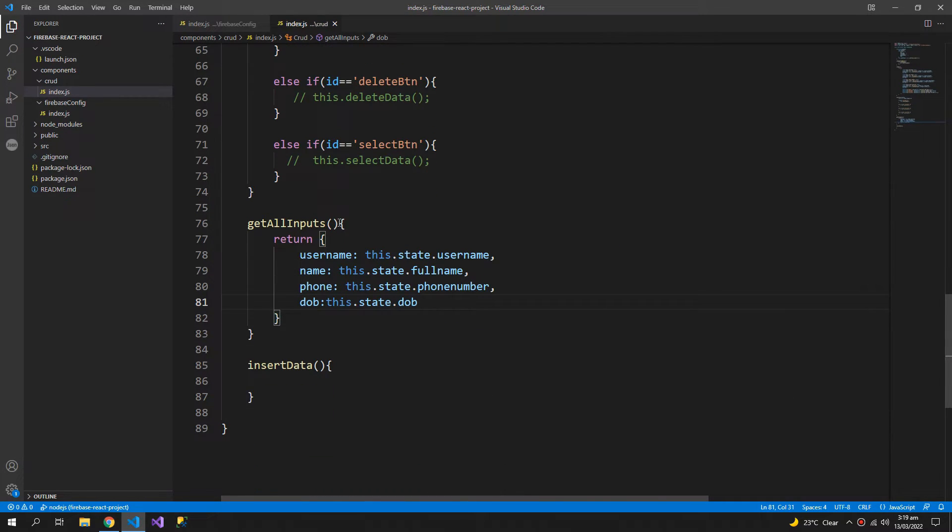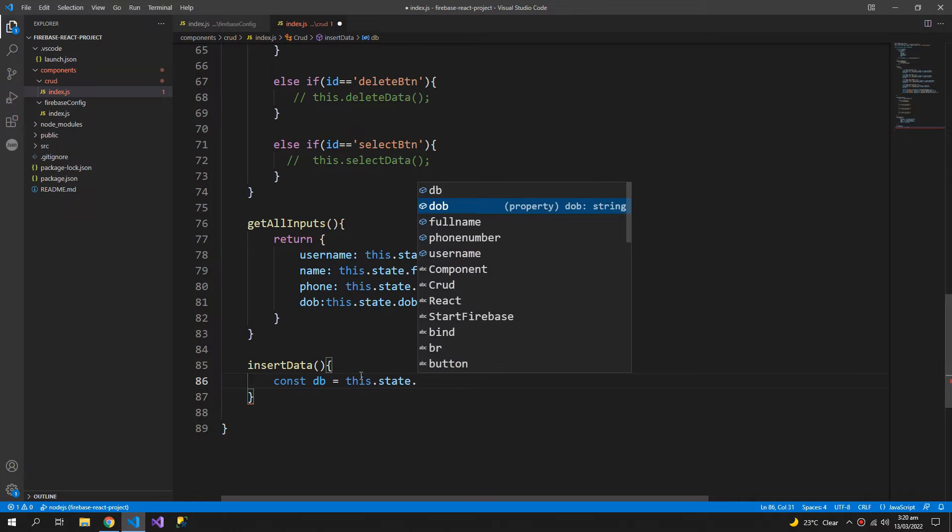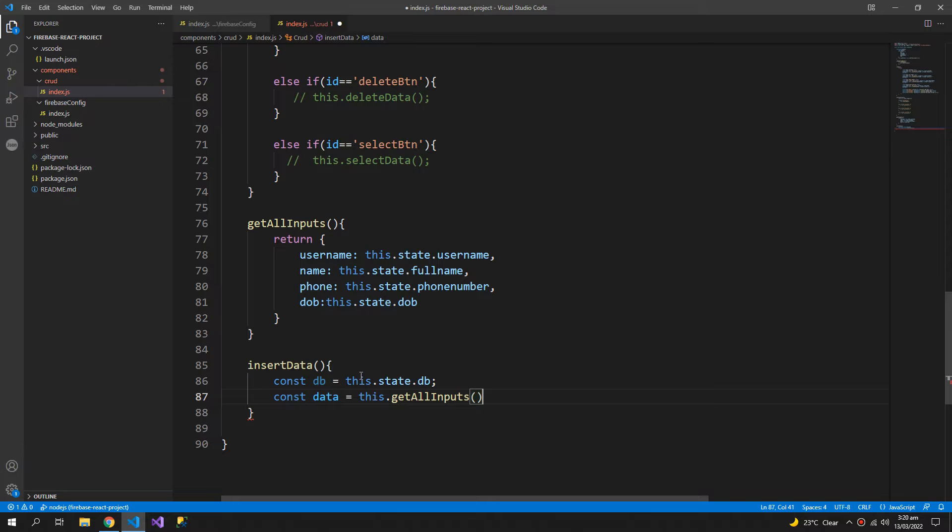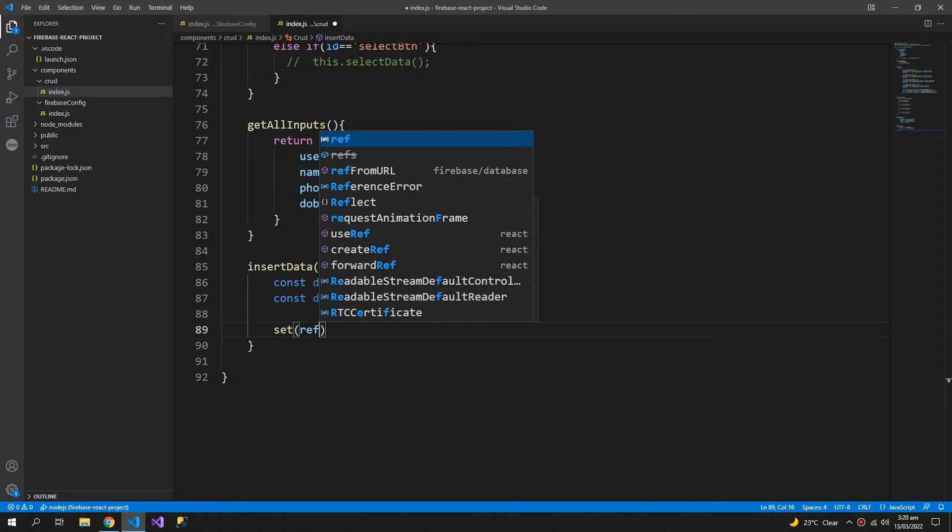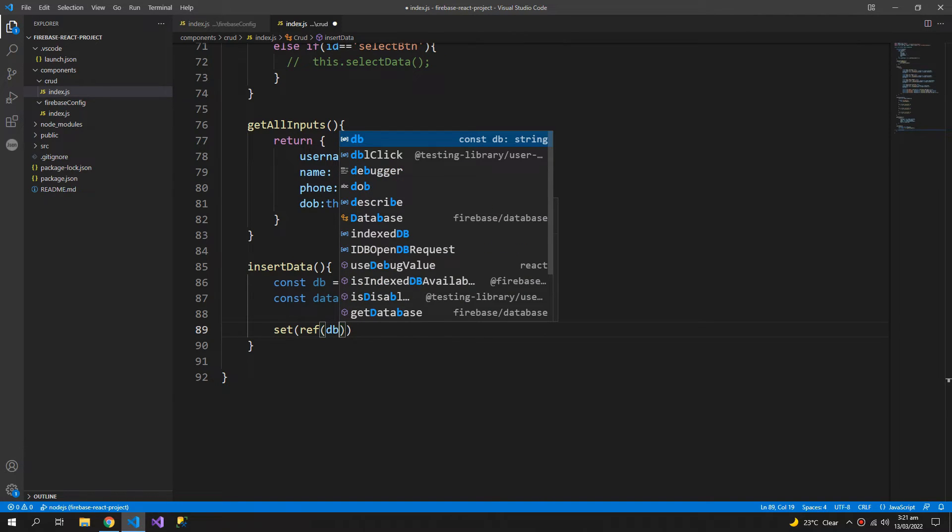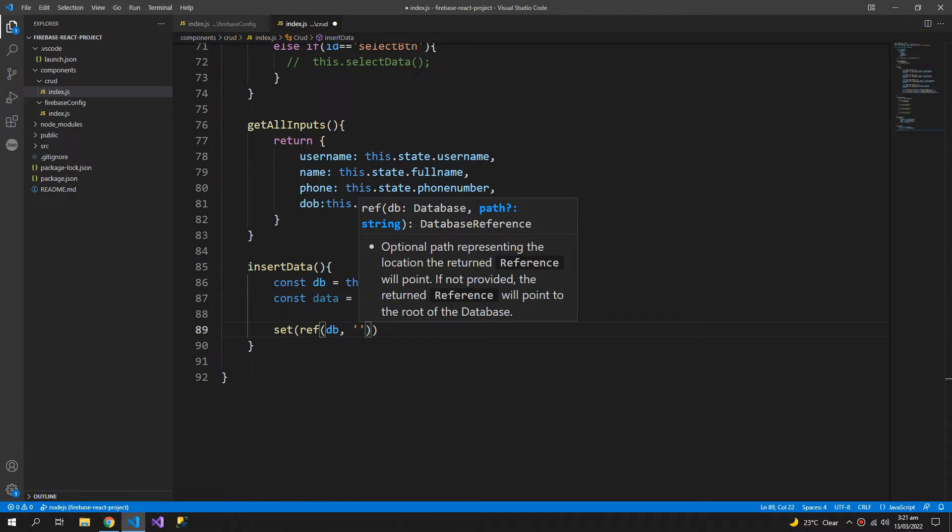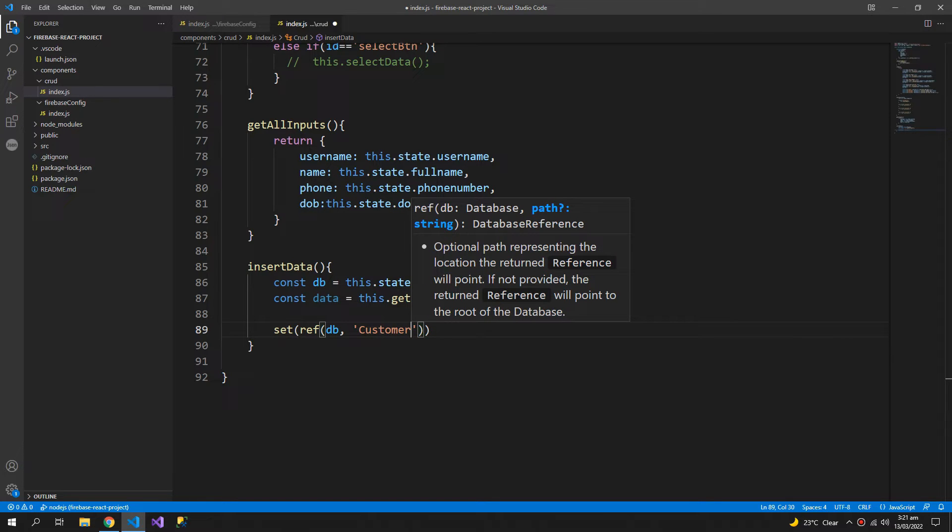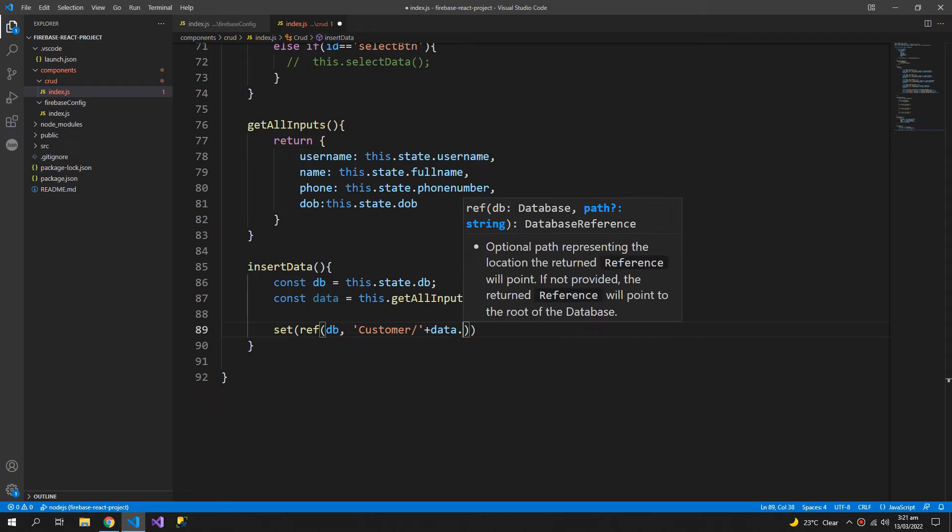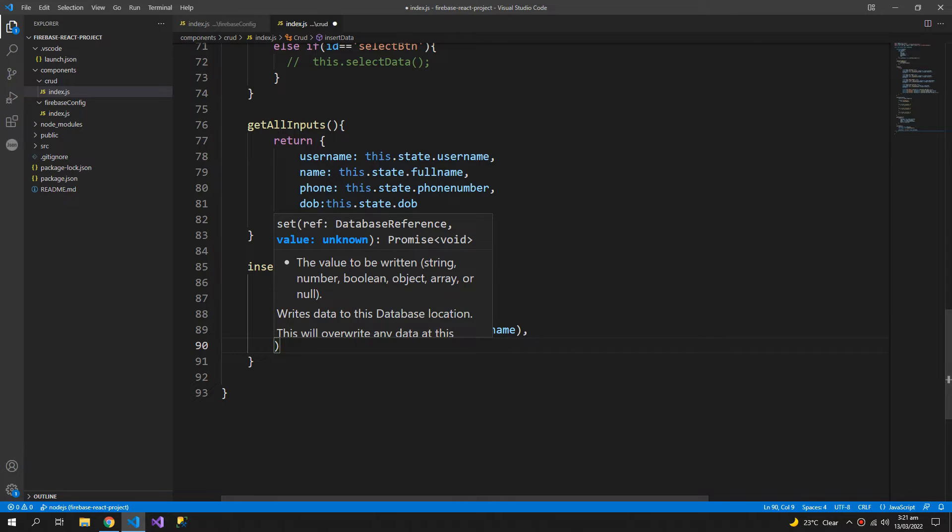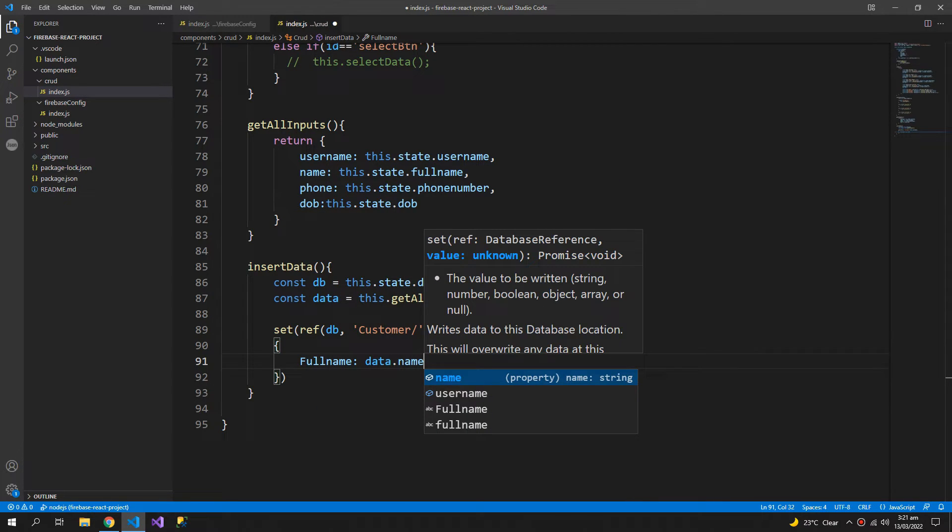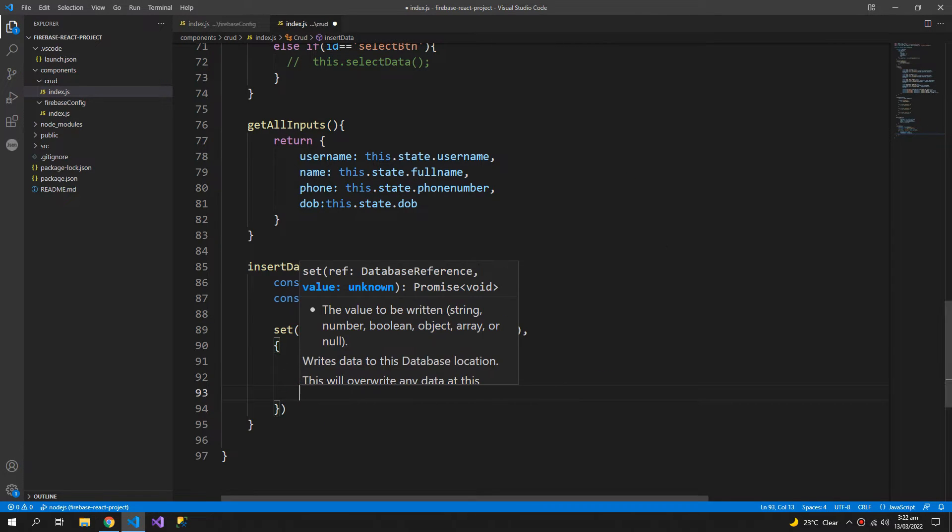And then what I'm going to do is first I need a constant db which I will get from the state, and then another constant data which I will get from this function. I can use the set function from the Firebase database which takes a reference or the reference function which takes two arguments, db and the address where we want to save the data. So I want to create a folder customer slash and then data.username.